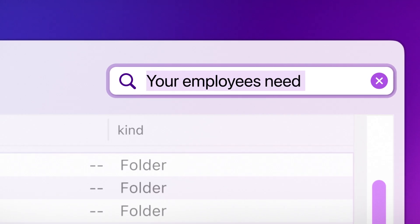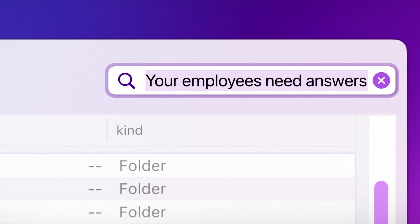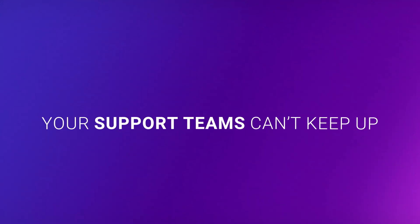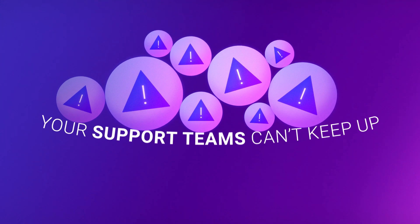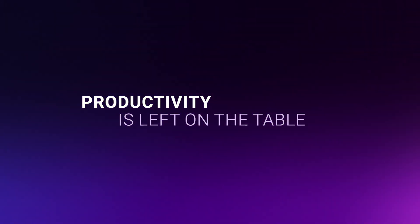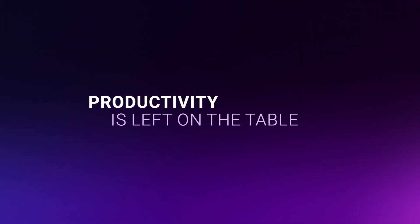Your employees need answers, but don't know where to find them. Your support teams can't keep up. Productivity is left on the table.